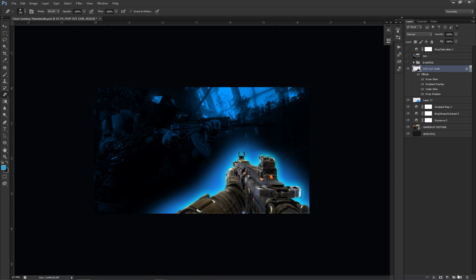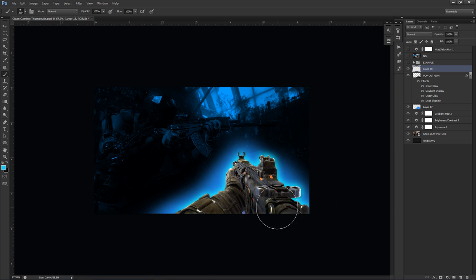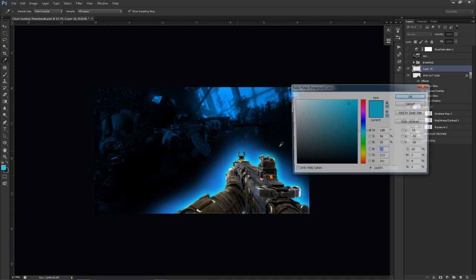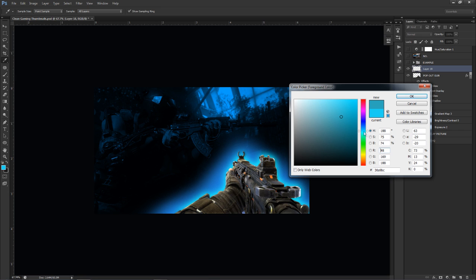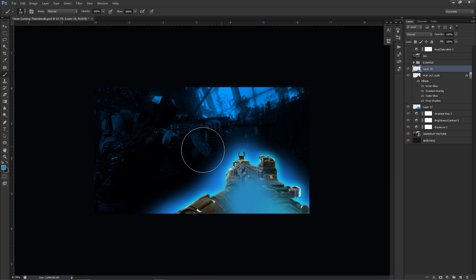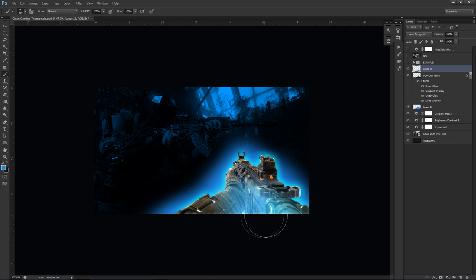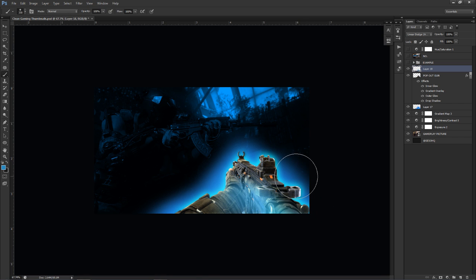Make a new layer above the gun. Pick a darker version of the blue, click over the gun area, then change the layer blend mode from Normal to Linear Dodge (Add). This gives the gun a bit of color. It might not look amazing yet — that's because you need more contrast overall, which we'll fix next.